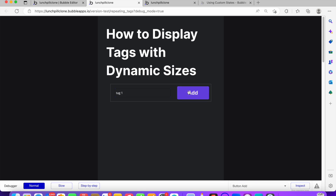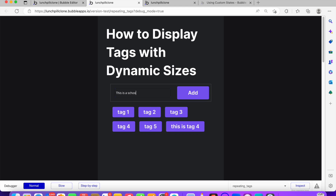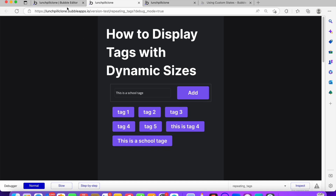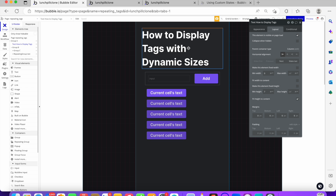So I'm going to display an example here. We have tags like tag one, tag two, tag three, tag four — it just keeps going. One thing about this tag is that it expands based on what I type inside of it. So if this is a 'school tag', it's going to fill the necessary space because it's pretty long.